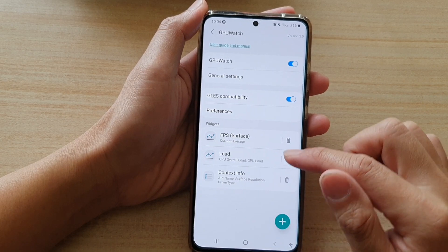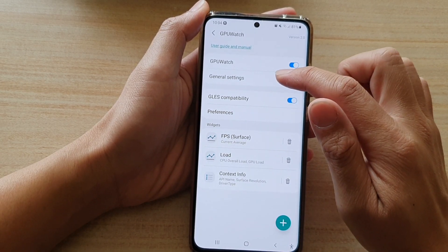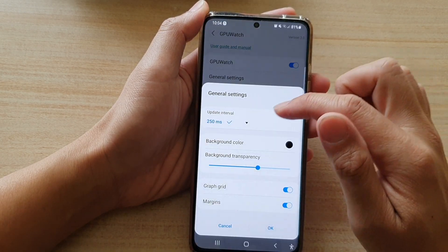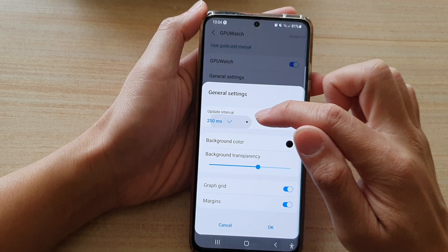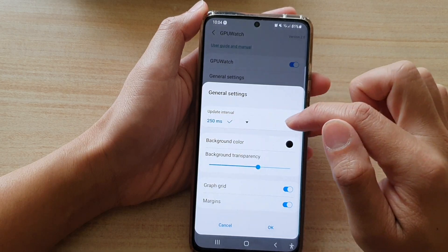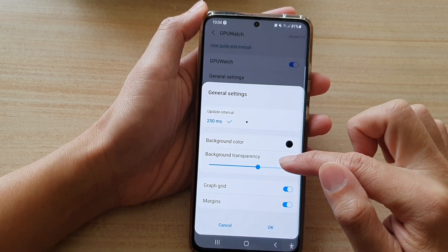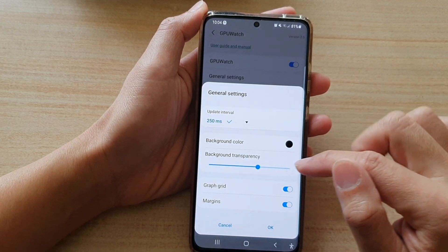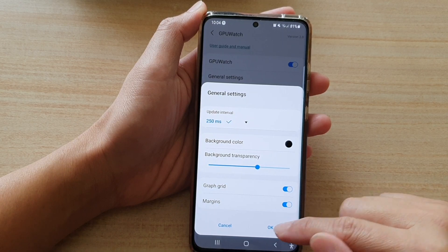If you go into general settings, you can also change the update interval, background color, background transparency, and graph grid margins.